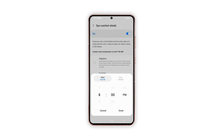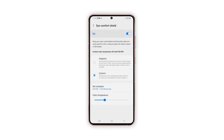There is also an option for you to adjust the color temperature intensity. To do so, just drag the slider from left to right until you find the color temperature that suits your preference.